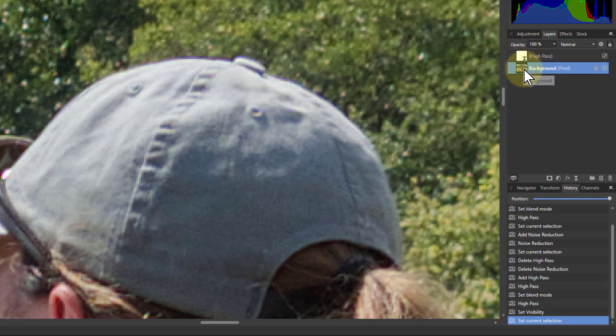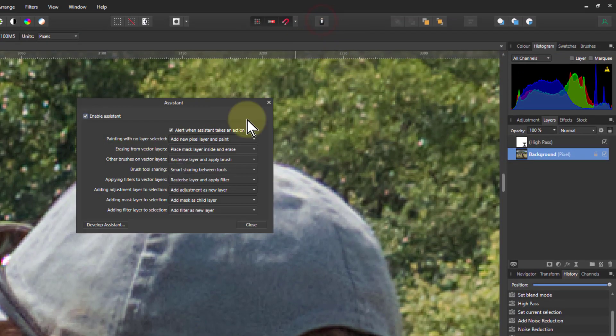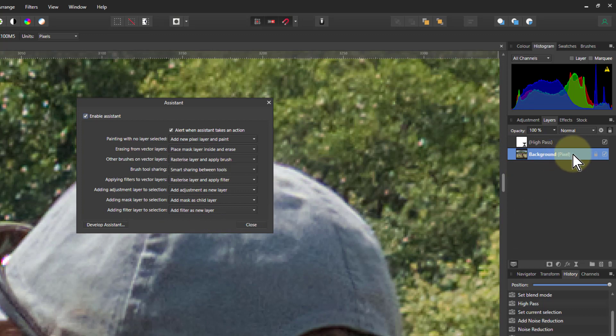By the way, if I've got the assistant manager up here, I'm doing add adjustment as new layer and add filter as new layer so that it goes above the pixel layer, not as a child.